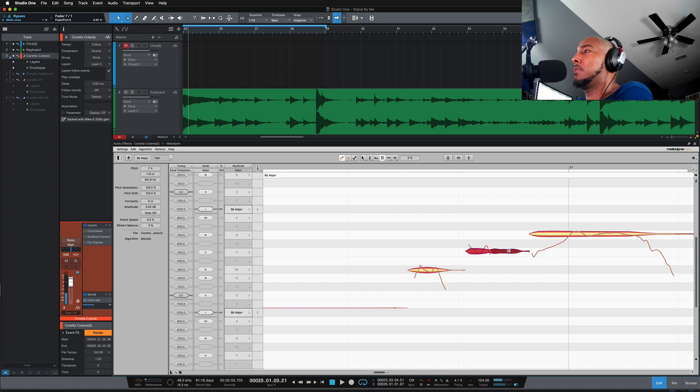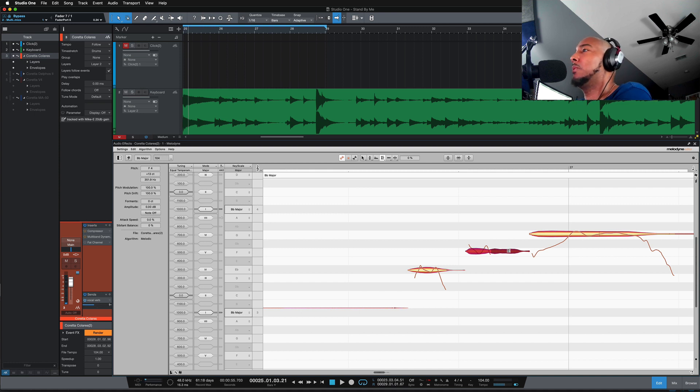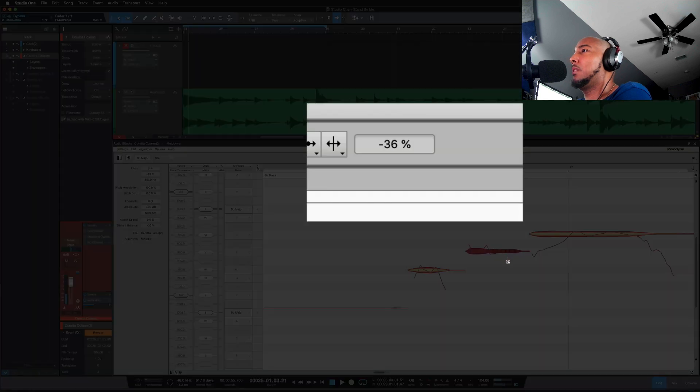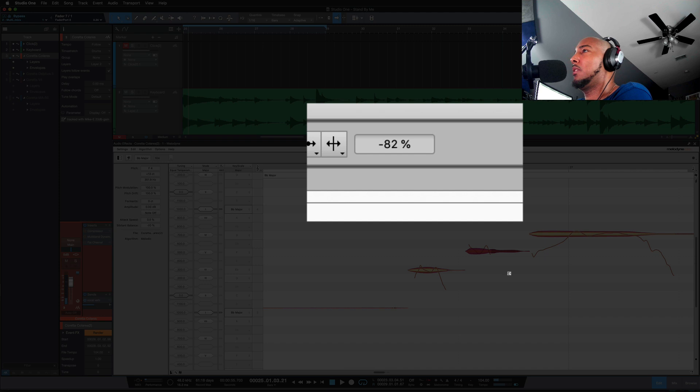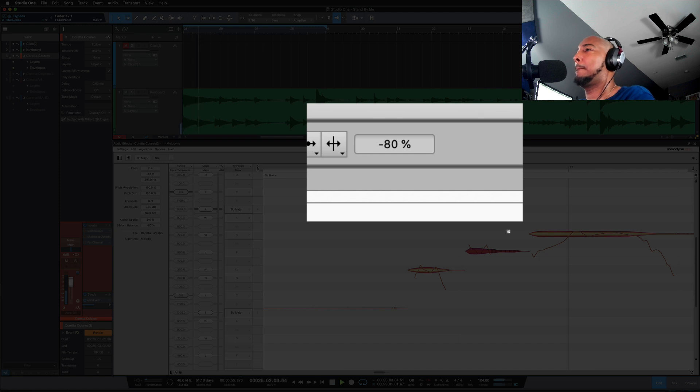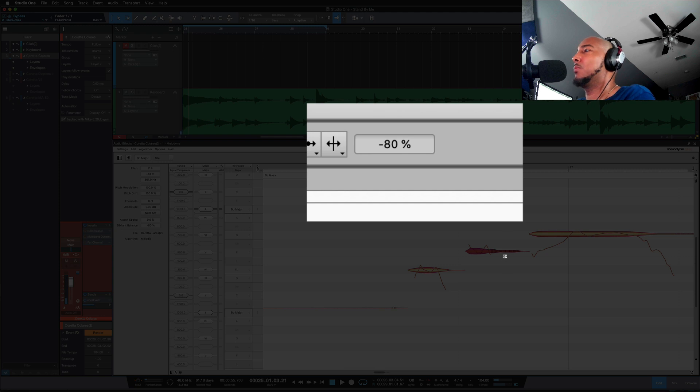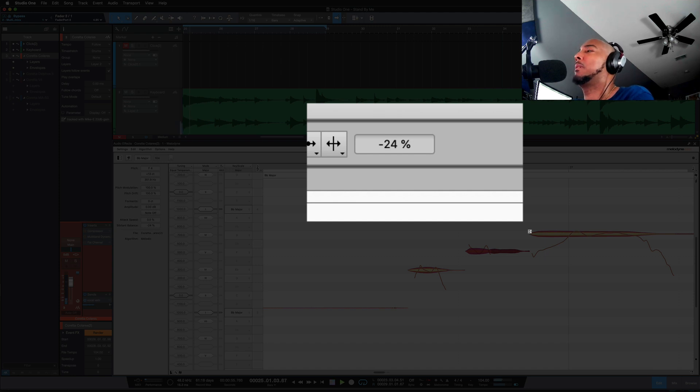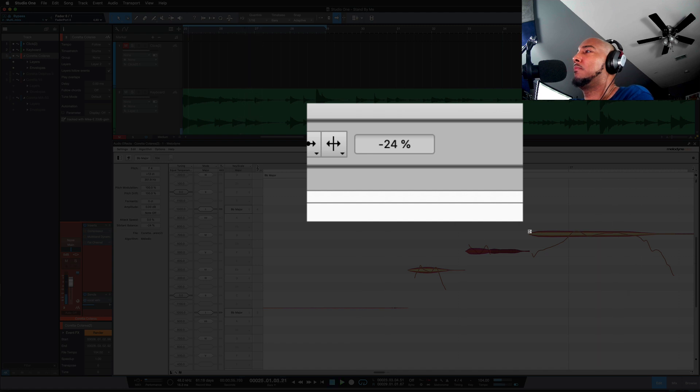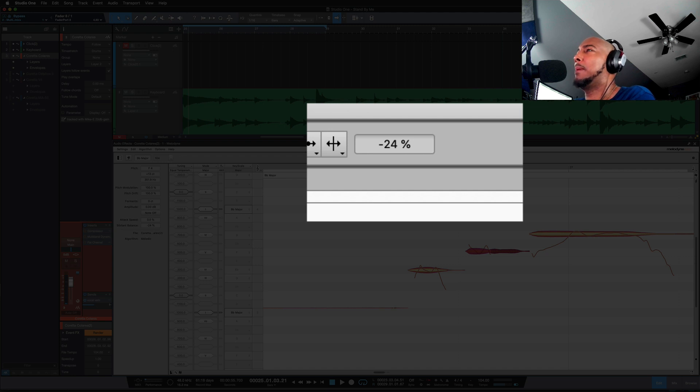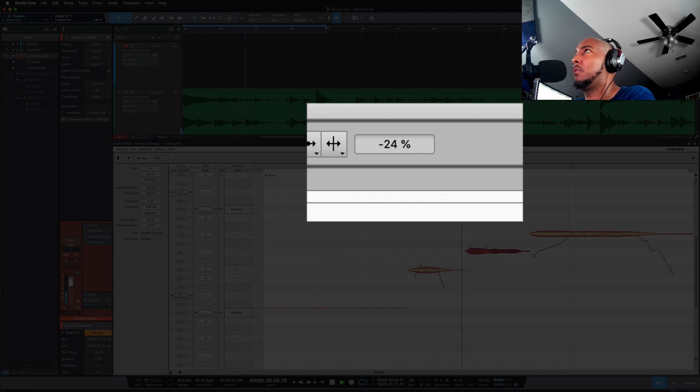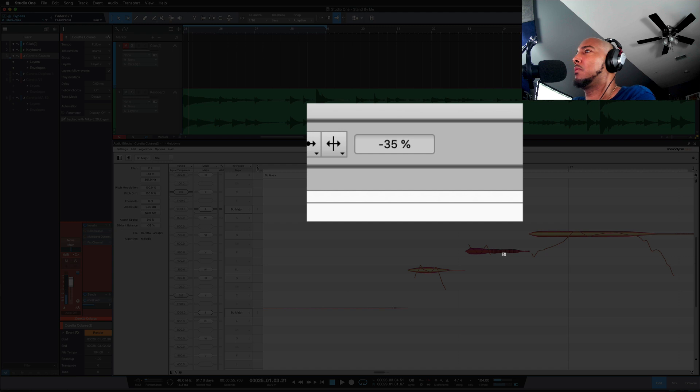Let's try negative 80 and see how that sounds. Yeah it's way too much. Let's try about 25. Yeah that's better. Let's actually, we want to quickly bypass Melodyne. That's better. Let's do maybe 35, see how that sounds. Yeah I like that.